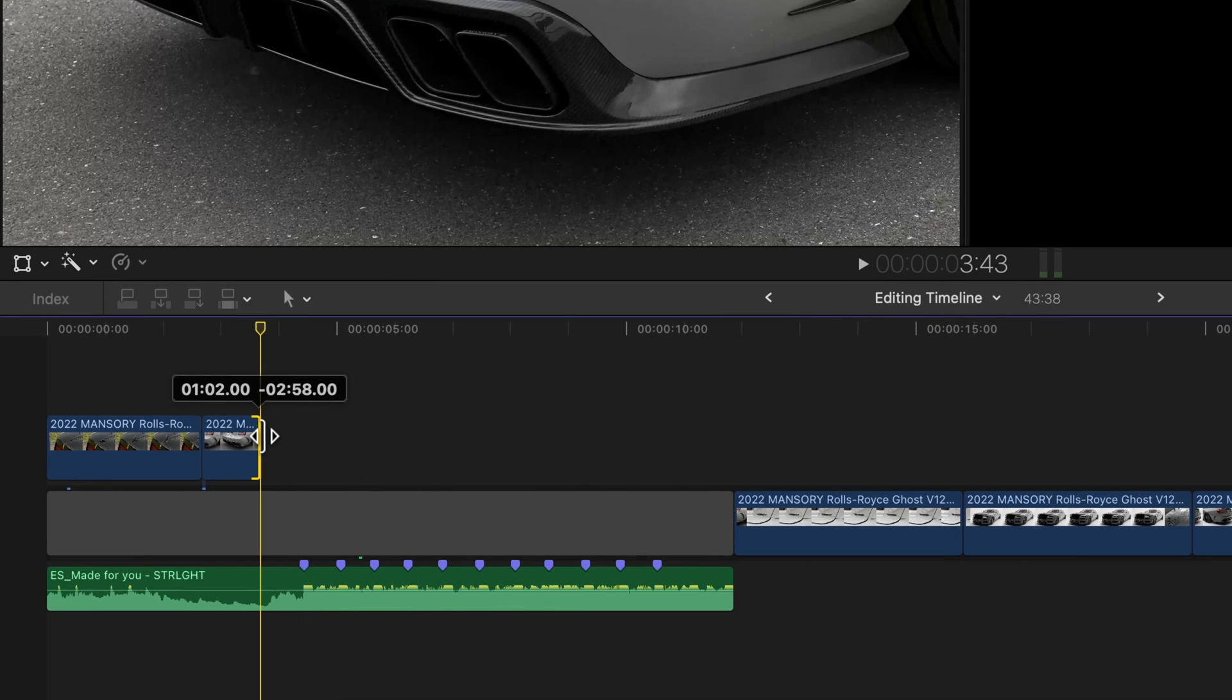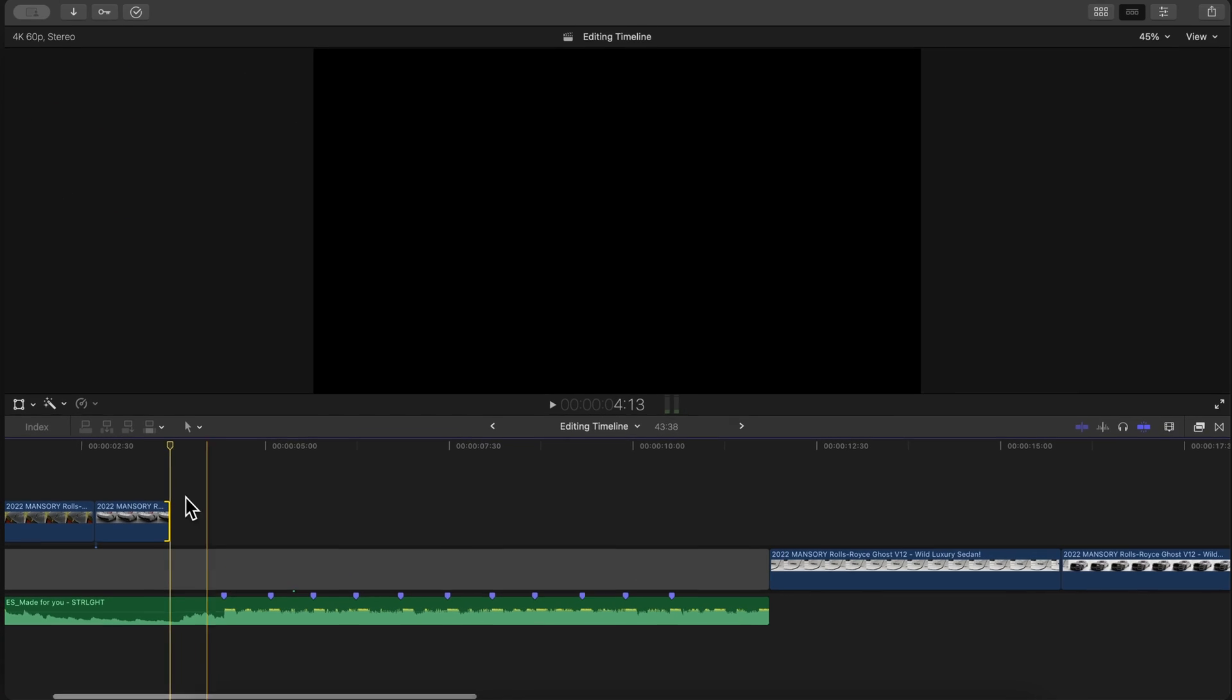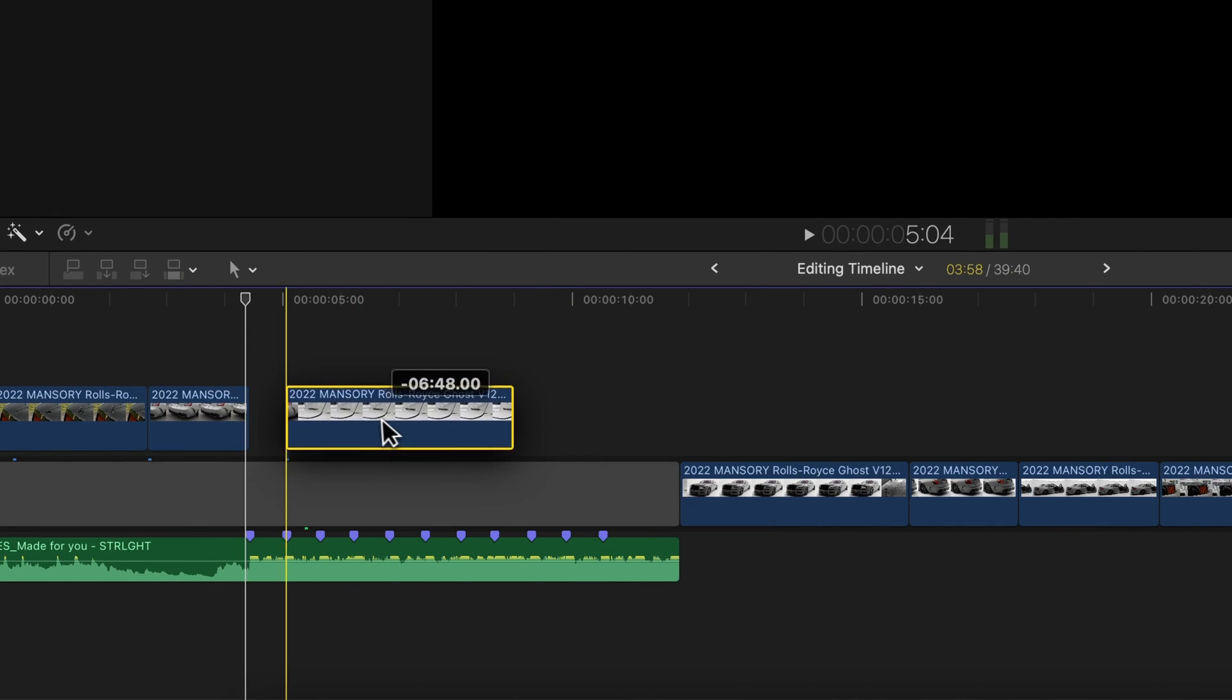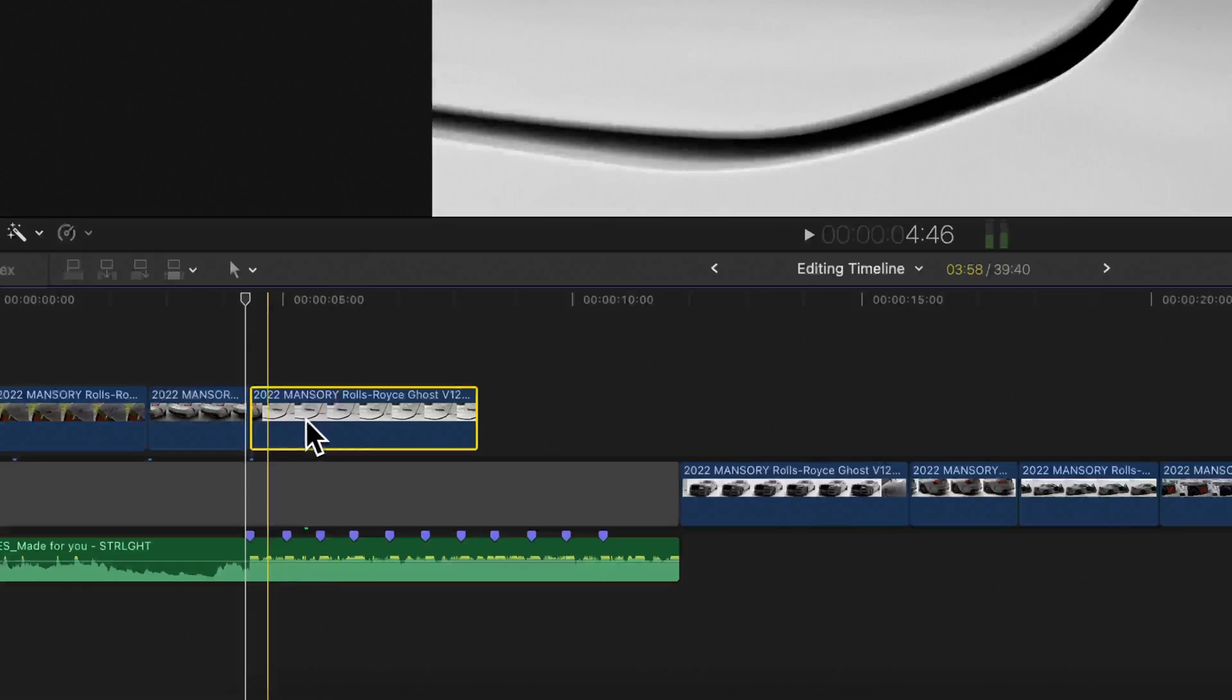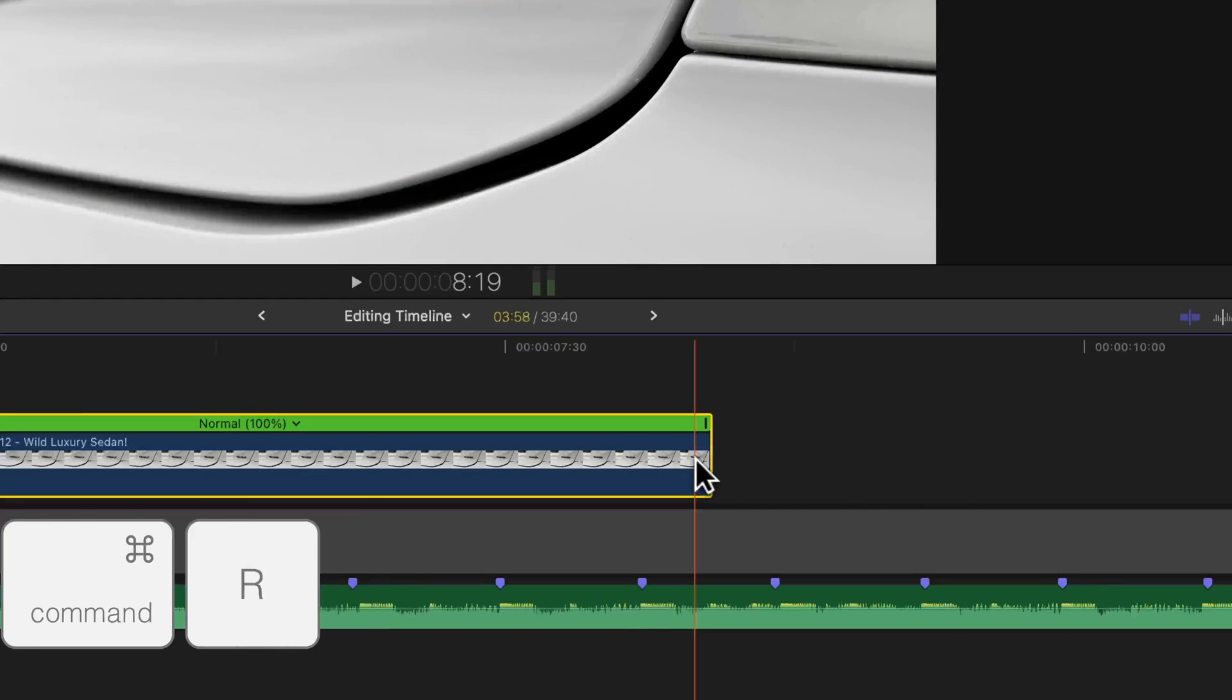We can start with the first clip and follow the same process for the rest. Move the first clip to the first marker in the timeline and press Command R to bring up the speed retiming bar.